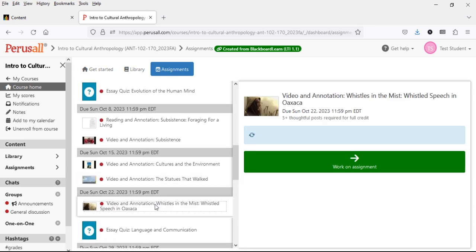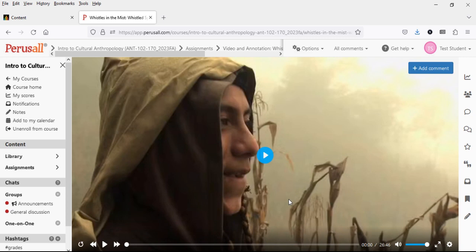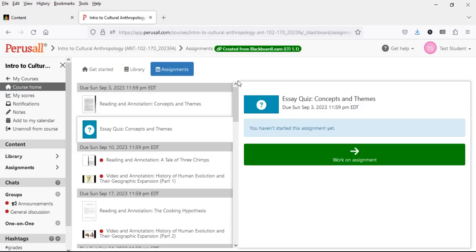Now let's go to a video assignment and click 'Work on Assignment.' This goes to the video player, which is nearly a full-screen player. The controls include play, fast forward, rewind, and volume — typical of a YouTube or Vimeo player. What Perusall does is integrate the native controls from the video host right into this nearly full-screen view. So whether it's YouTube, Vimeo, or another host, you'll see a similar look because Perusall is integrating those controls into the course site.